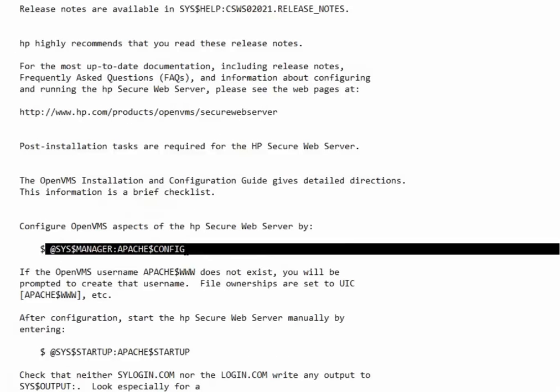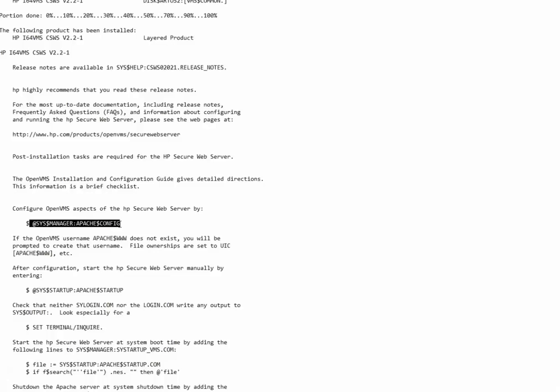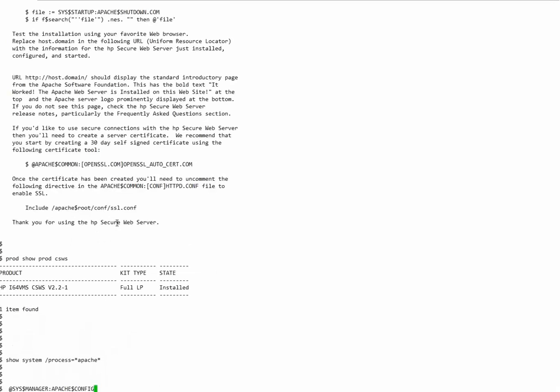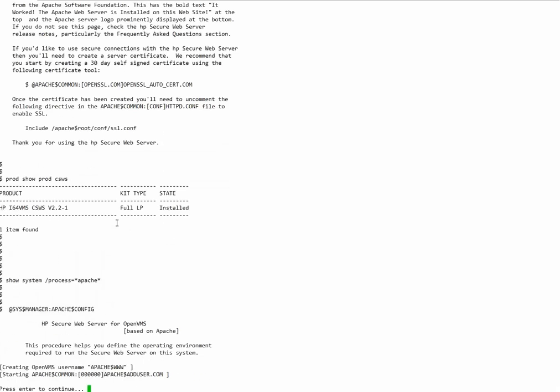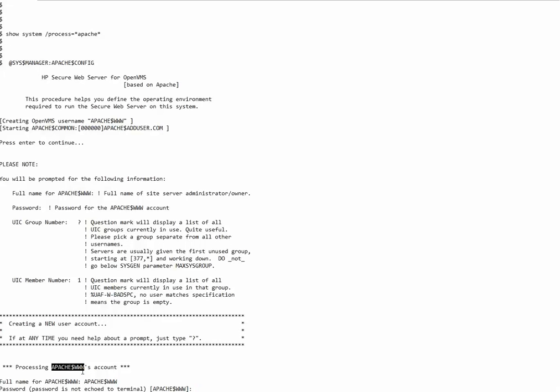I will run this command and for now I will provide the default options. This configuration is required to set up the Apache account and set relevant file permissions.